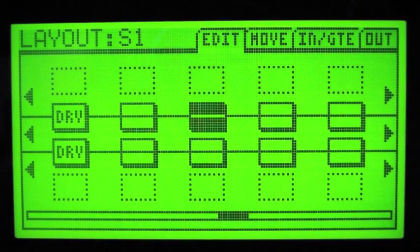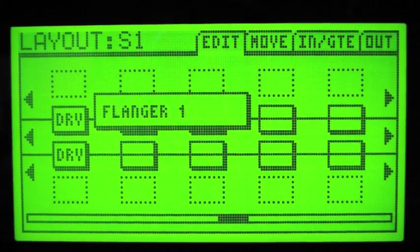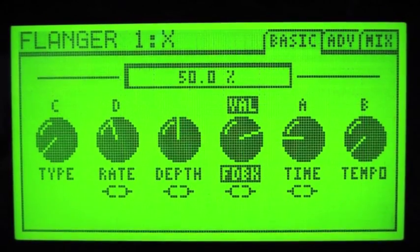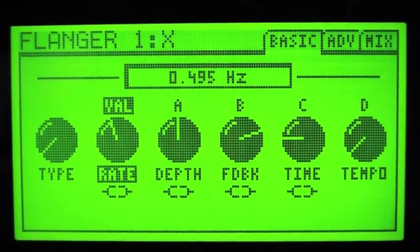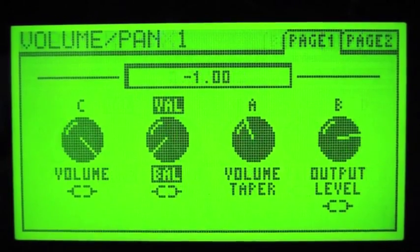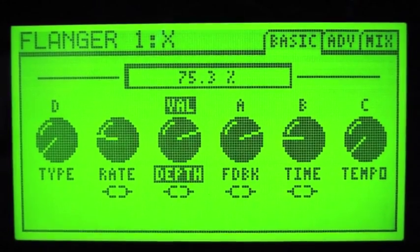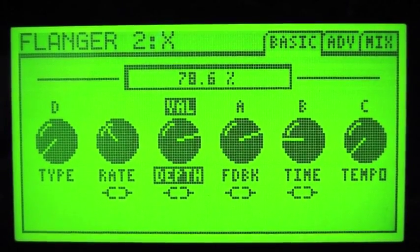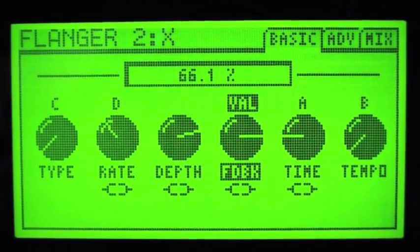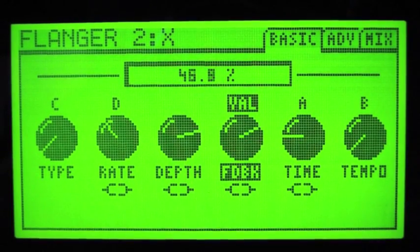Next step is to add the flangers in — it's quite a basic preset really. Turn the rate to quite low, maybe 0.3 on each, and turn the depth up to about 75. Make sure they're different — that gives a different sound for the left and the right. That's flanger number two. Too much feedback, I think.